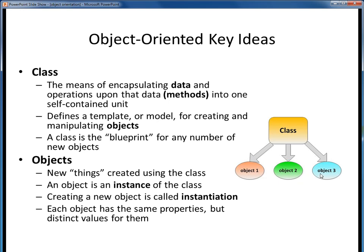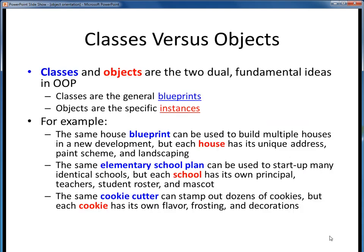We refer to an object as being an instance of a class. Every new object of the class has the same properties, but distinct values for them. Classes are the general, or the blueprints, whereas objects are the specific instances.